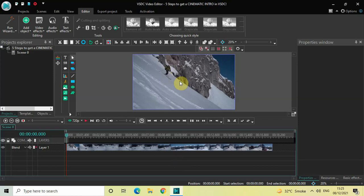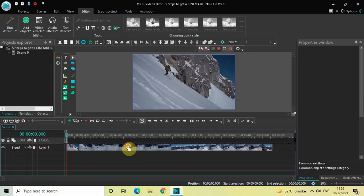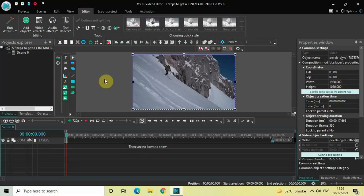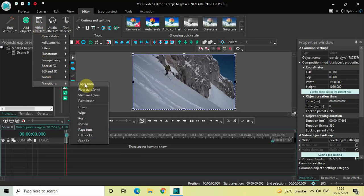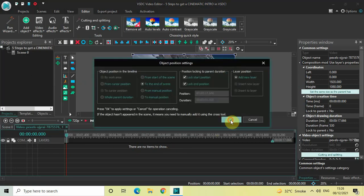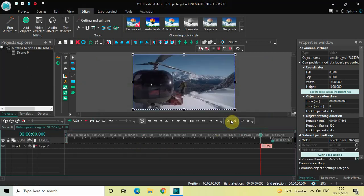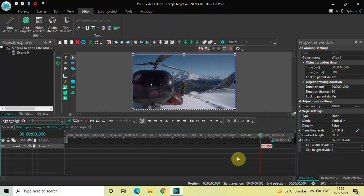The first step is to add cinematic borders at the top as well as at the bottom of the screen. To do that, double click on your video, go to video effects, go to transitions, select wipe, and then click on OK.